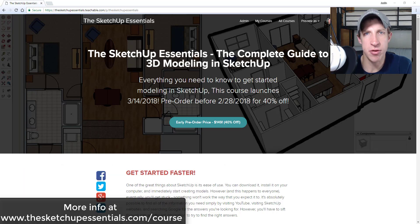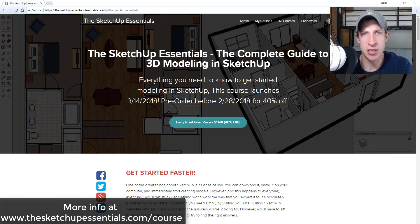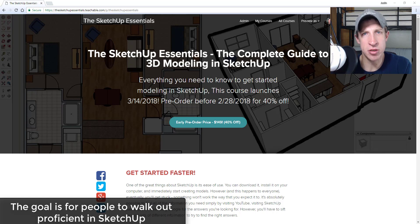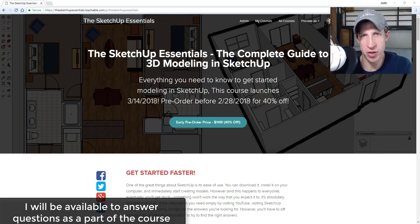A lot of you know that recently I've been working on putting out a course for SketchUp. What I wanted the course to be is the equivalent of what I would teach in a two-day in-person training, but make that available online so people could go back and look at it again with lifetime access. I wanted to create a start-to-finish course going from the basics to more proficient things in SketchUp, all contained in one place.